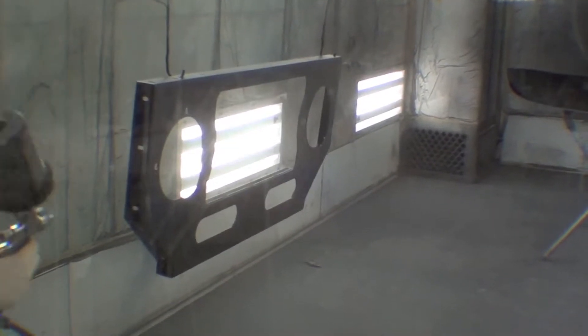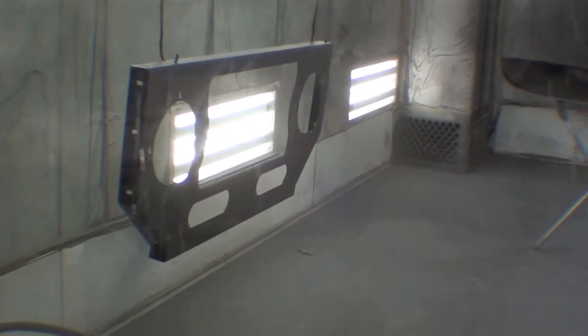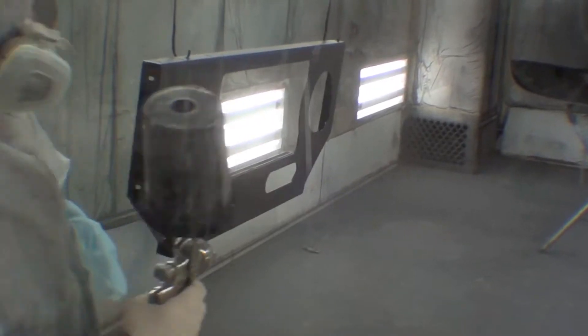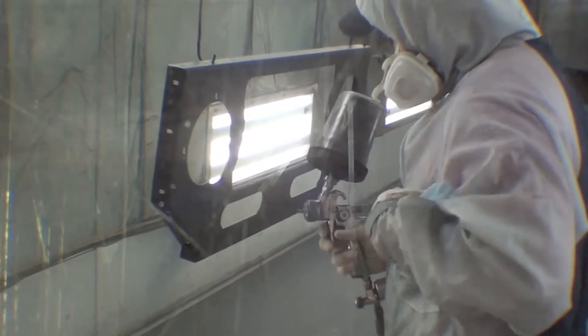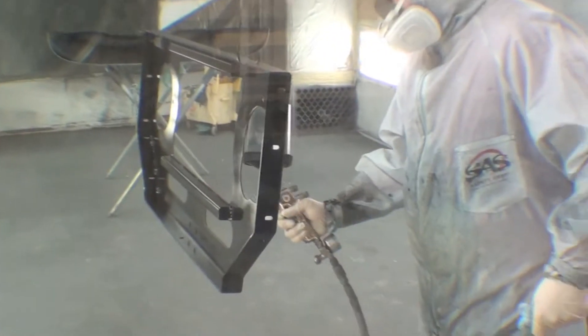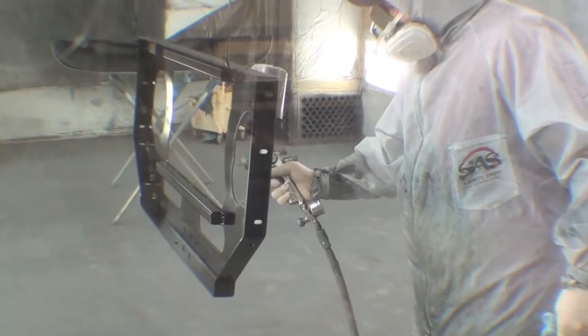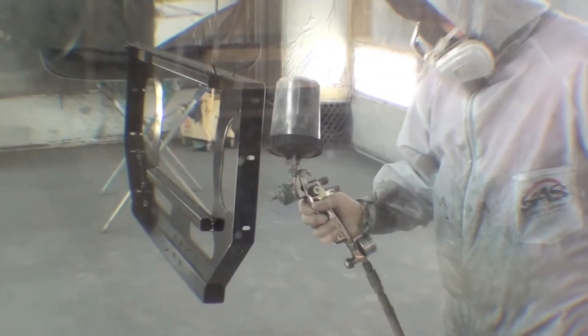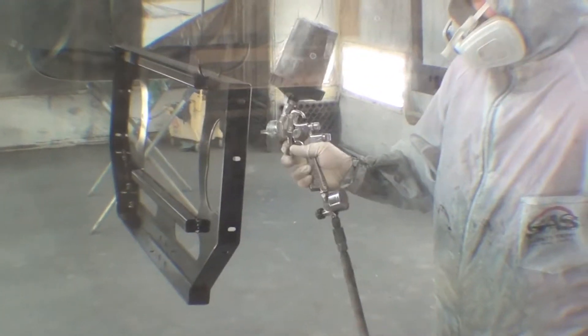Midnight black, pitch black, whatever you want to call it, but either way it's black. And again, typically on a process like this we will go with three coats of base and three coats of clear.